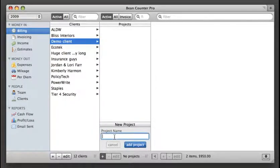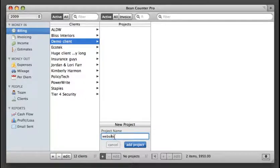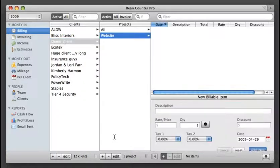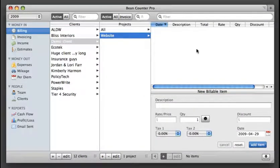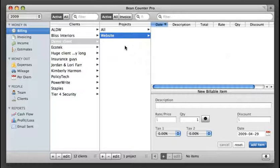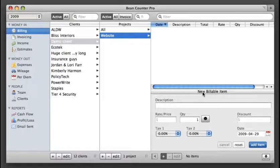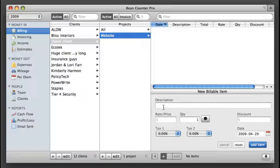Let's add a new project. So I'm doing a website for them. Now you notice these drawers are sliding up automatically. That's because there aren't any billable items here yet and there weren't any projects over here. So it slides up because obviously the only thing I want to do is add a project or add an item.